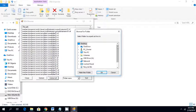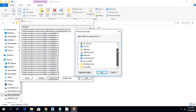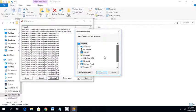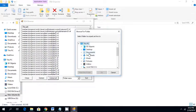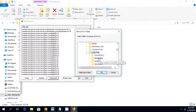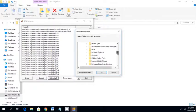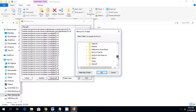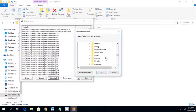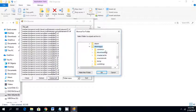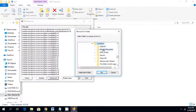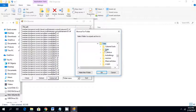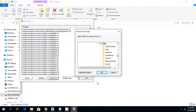And then you're going to say extract all, and you're going to put it right back in the same folder. Back into C and Program Files, Steam, SteamApps, Common, Skyrim, Data. And say OK. And it will extract all these files into that folder.